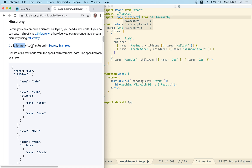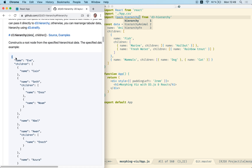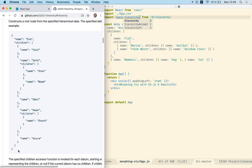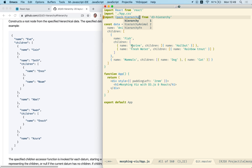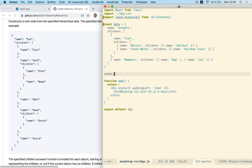The hierarchy is expecting some data, and this data should be in the format described in the example — at least that's the default setup for the data. This happened to be the exact same structure which we chose when we created our example data. So we can create our hierarchy by creating a new variable called animalsHierarchy, using the hierarchy function and providing our data.